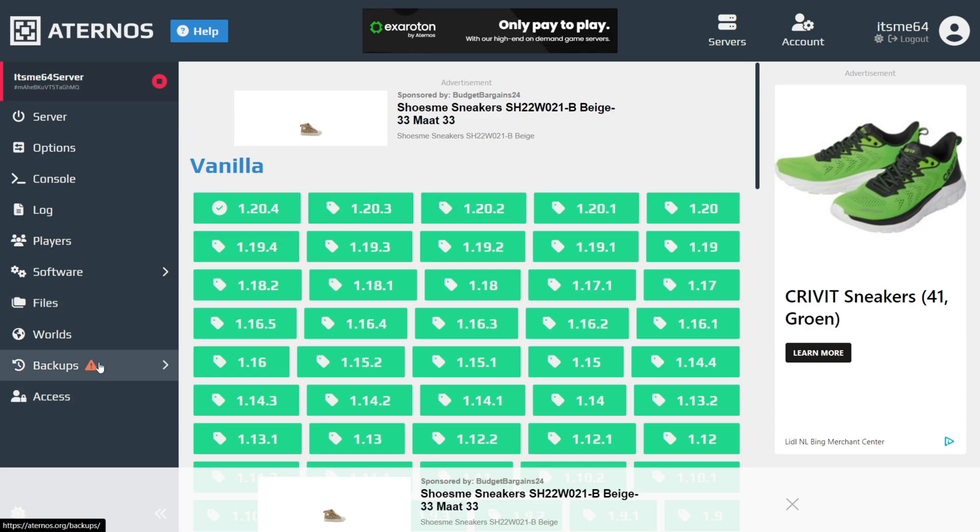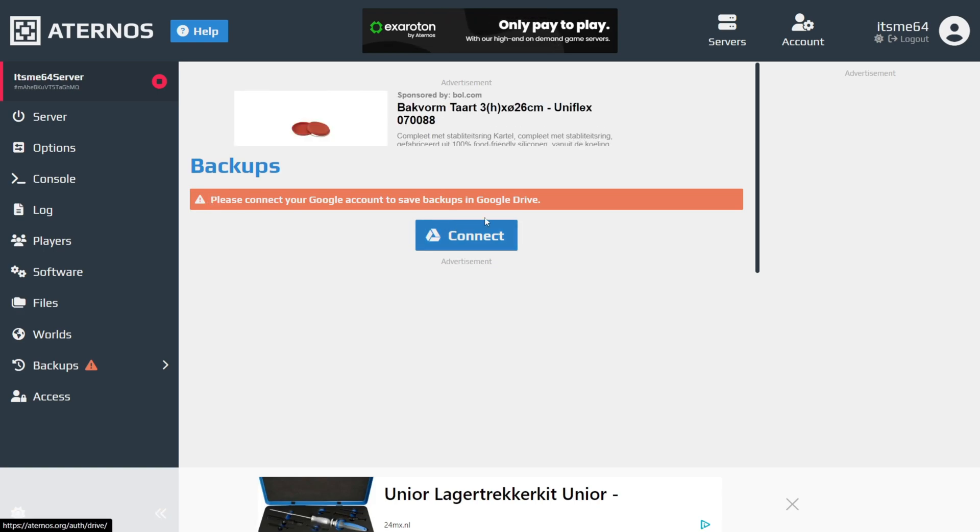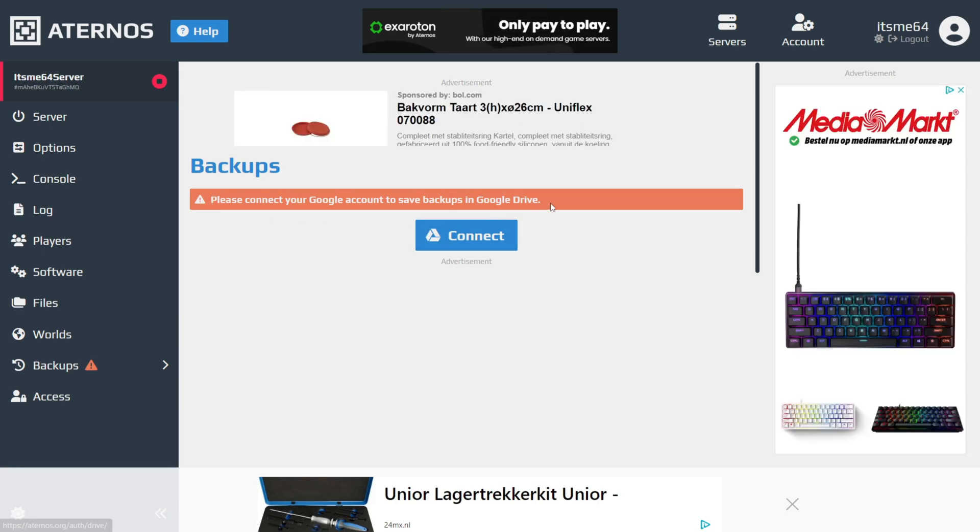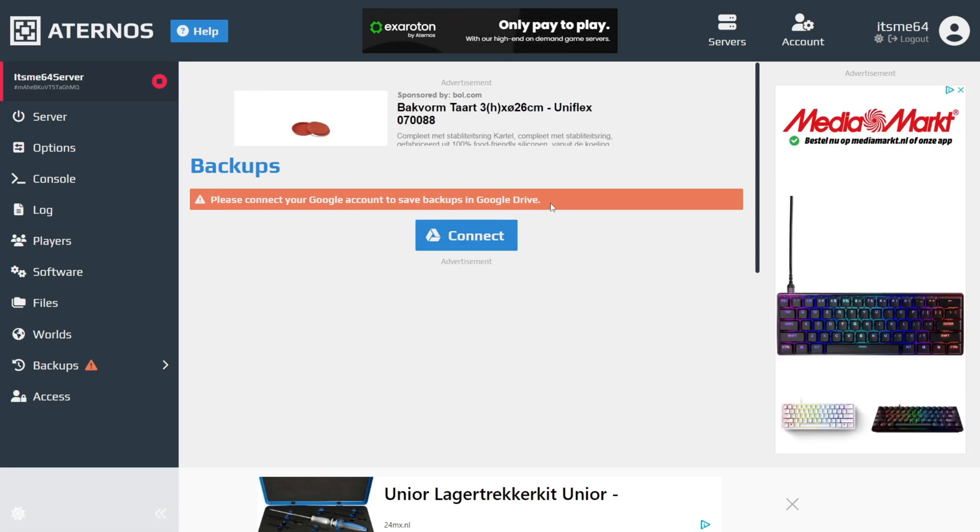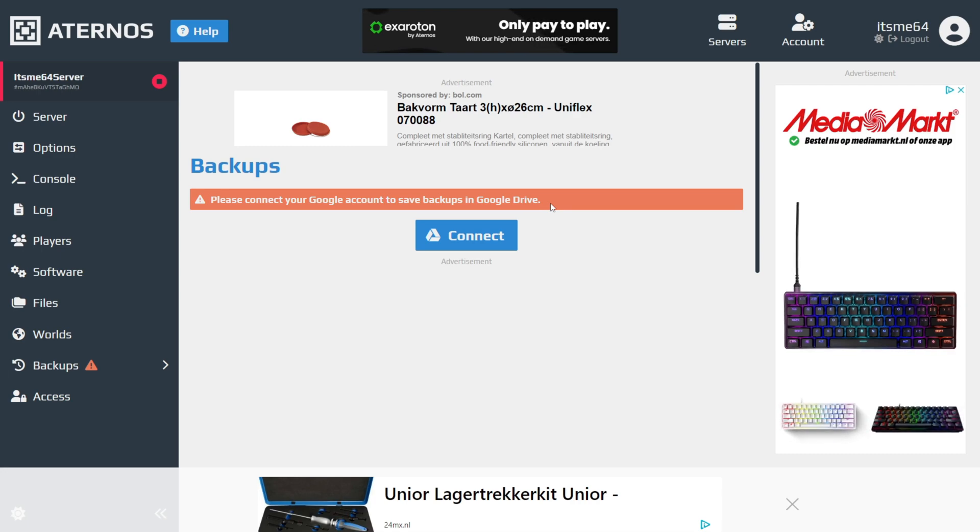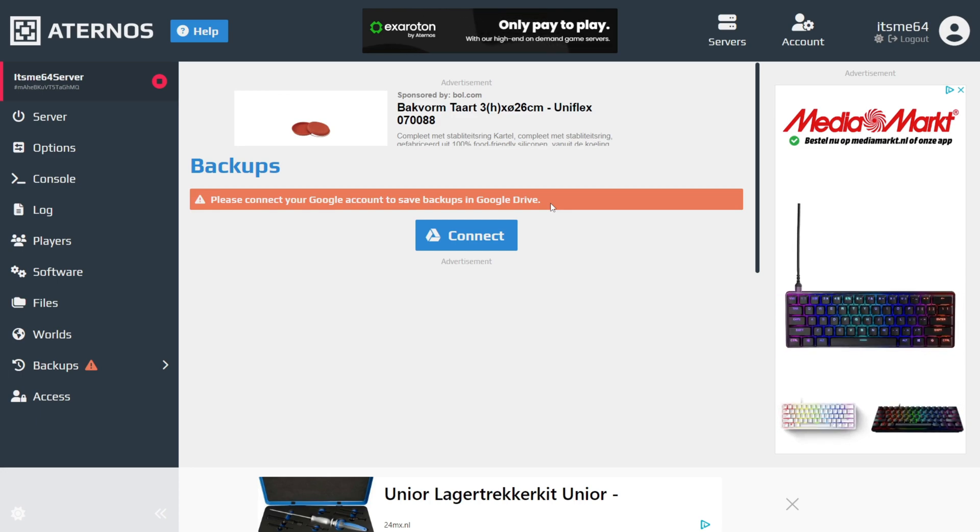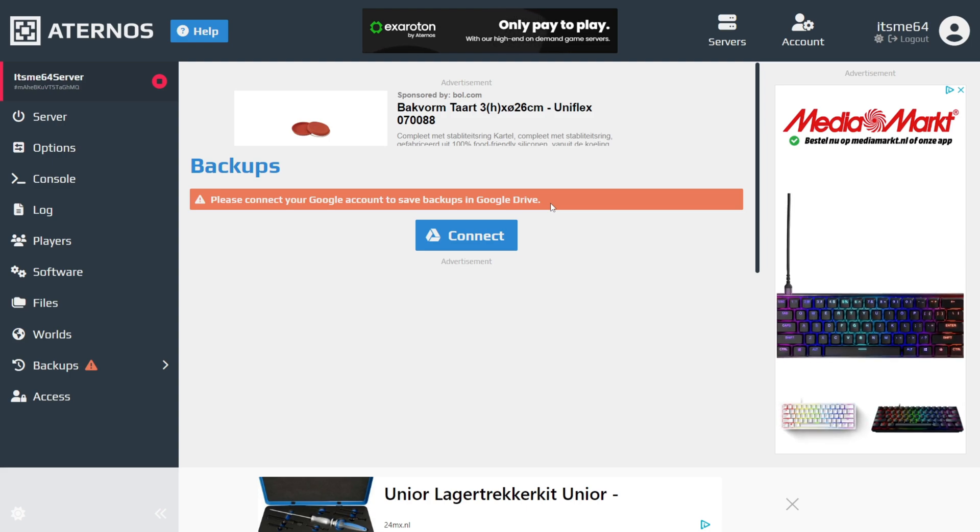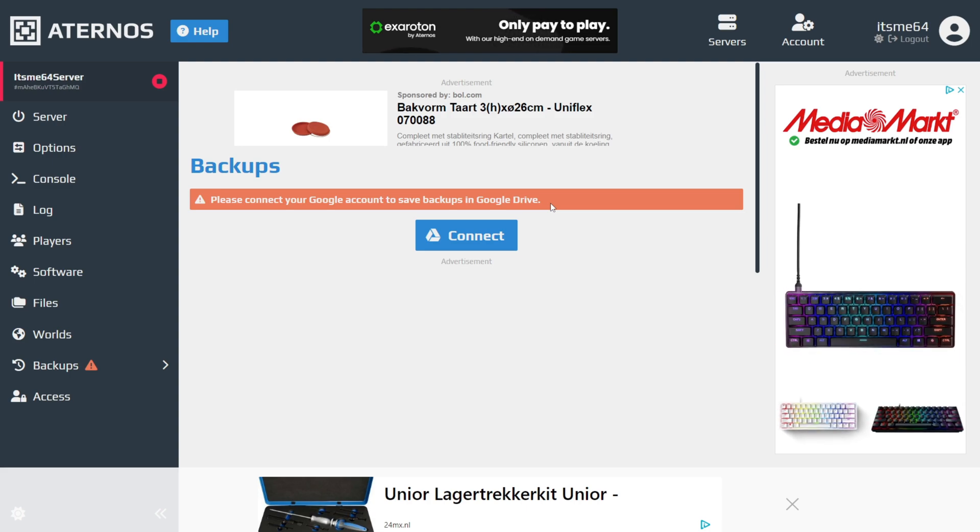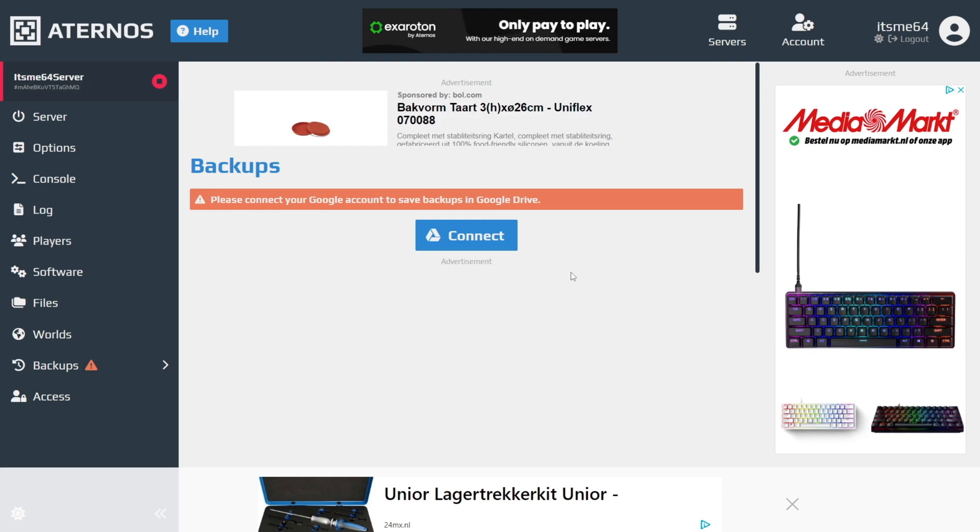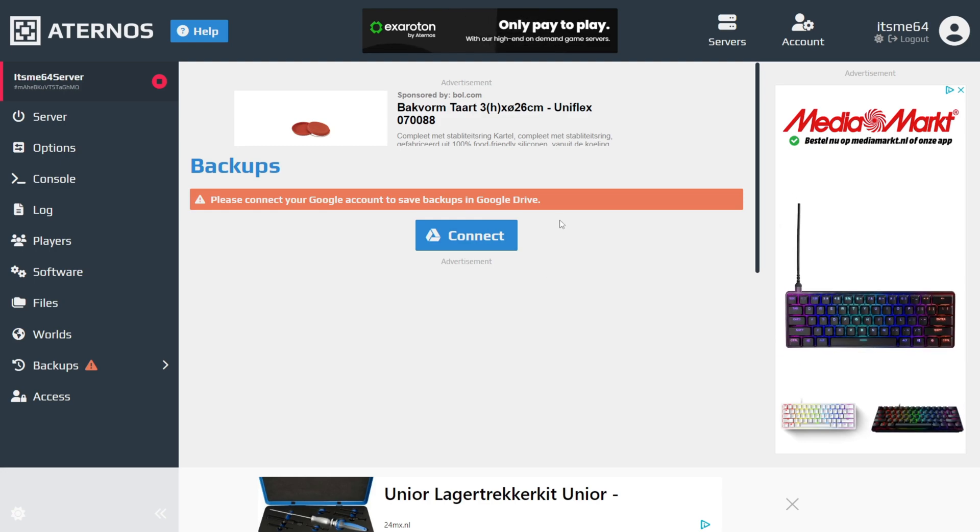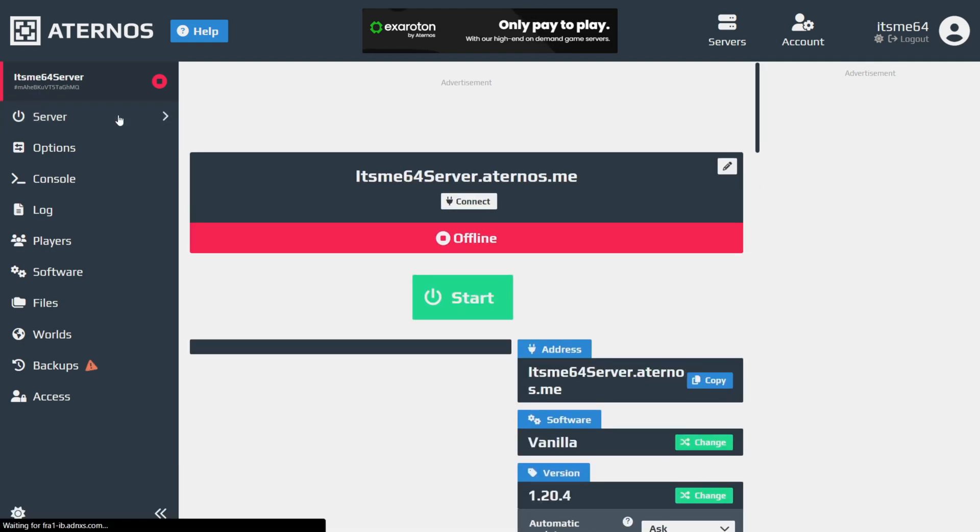We can go over to this backups area. And this is pretty cool. You can actually connect your Google account, and then what Aternos is going to do is automatically, in some sort of time period, back up the world or real server to your Google Drive, which is definitely really useful if maybe something gets lost or gets griefed. Then you'll have older versions that you can restore saved in your own Google Drive. Depending on what you're going to use your server for, I definitely do recommend doing that.